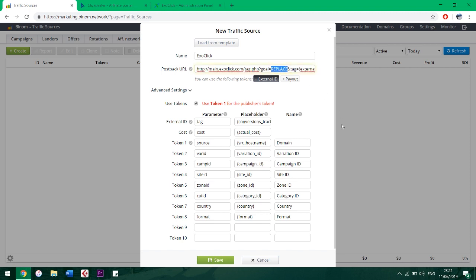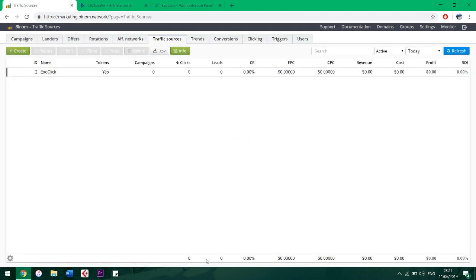Just paste what you've already copied and that's it. Hit Save, and now we'll get conversions at the affiliate network, at the tracker, and at the traffic source too. All the best on your affiliate marketing path. See you soon!